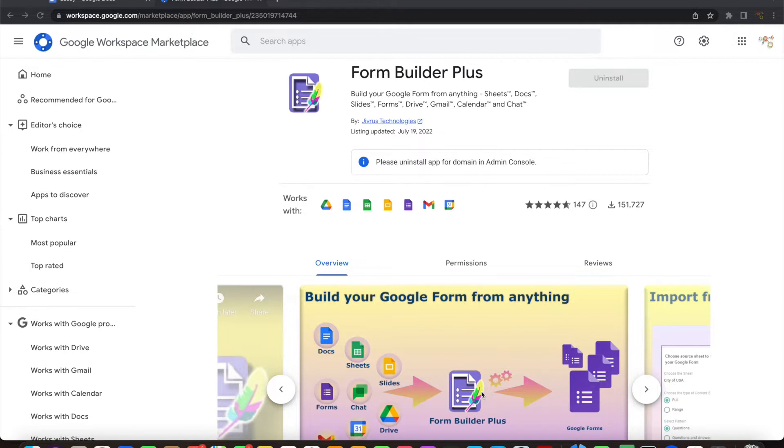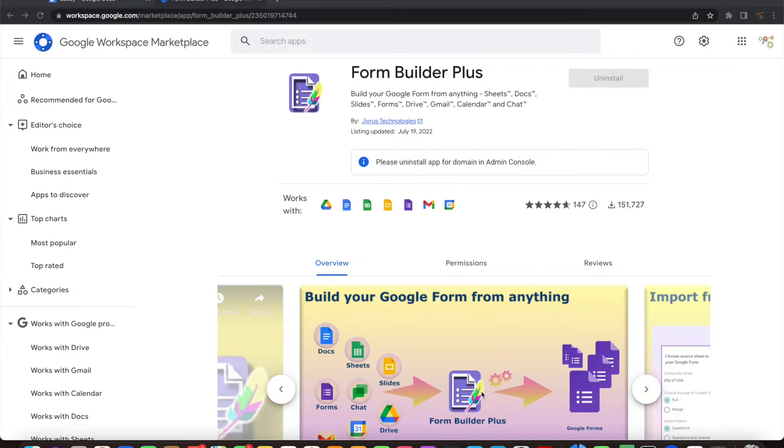Your content could be a Google Doc, a Google Sheet, Slide or Drive files, other Google Forms, a Gmail message, or even a Google Calendar event. Whatever it is and in whatever format, you can simply use Form Builder Plus to build a Google Form from it.